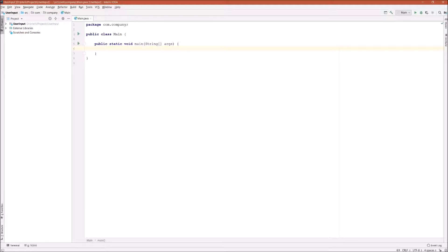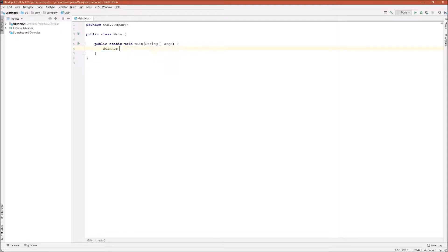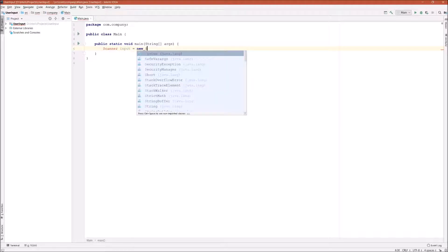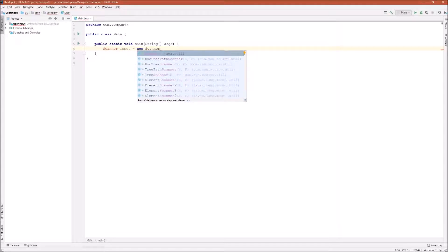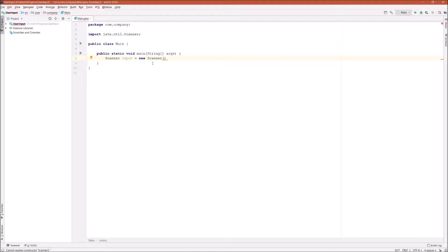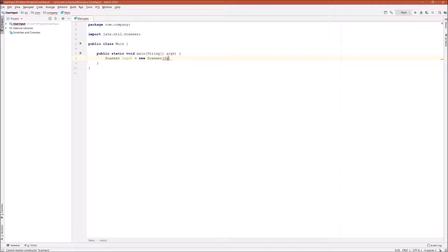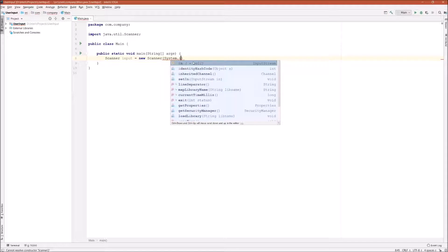So I'll say Scanner, I will call it input, equals new. Let's first import the java.util.Scanner package. And then inside the parentheses is where we pass in our input stream, and the input stream we're going to use is called System.in.